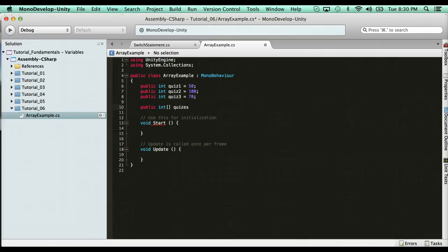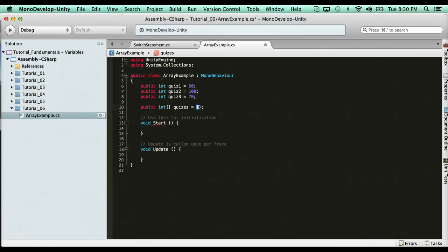Now here's how you declare it. You assign it, and you use the open closing brackets, and what goes inside here are your values. So for instance, quiz one was 50, and then the next value, you separate them by a comma, is a hundred, and then 70.